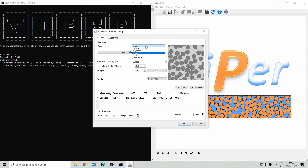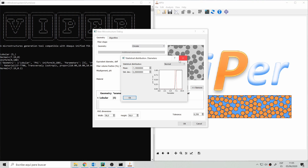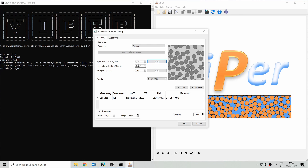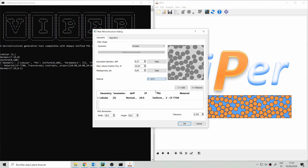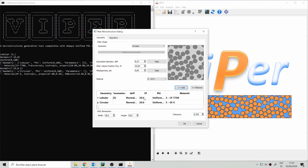Let's also add some circular fibers. For the size distribution, let's say they are a bit bigger, and we also set 20% volume fraction for these fibers. These are made of glass fiber E-type. So now we have 20% lobular fibers with five lobes and 20% circular fibers with a different diameter.